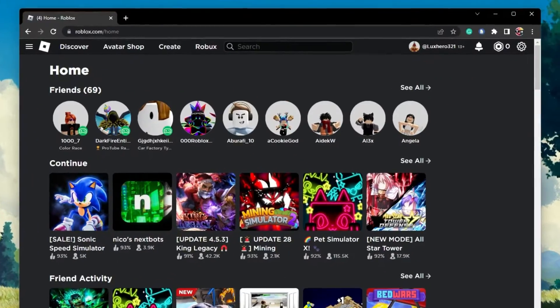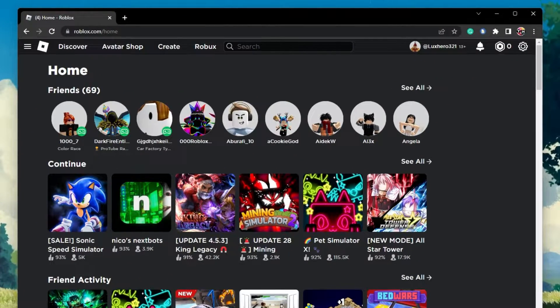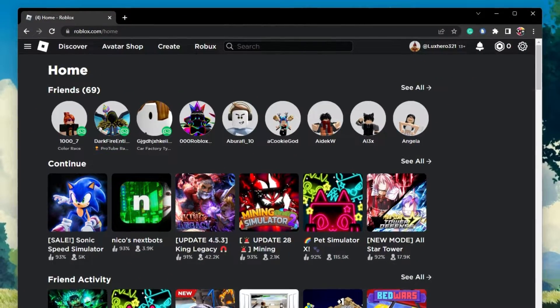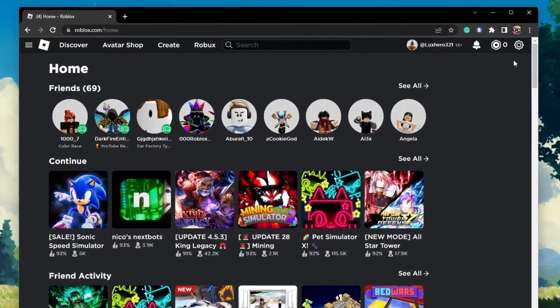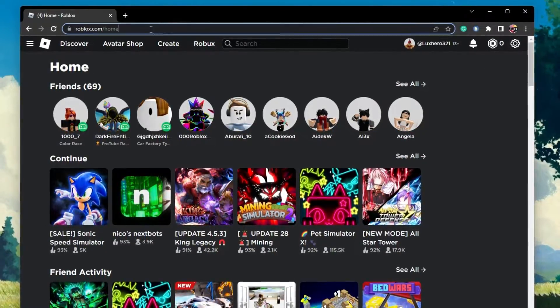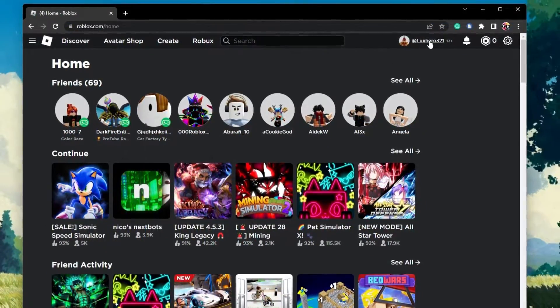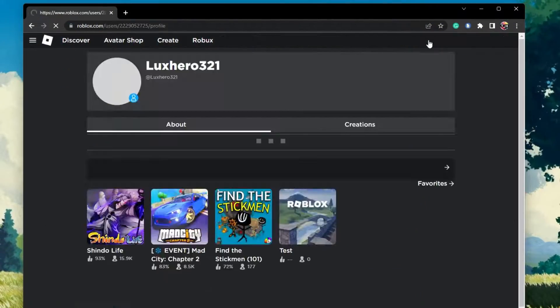Make sure to close Roblox and open up your browser of choice. Navigate to roblox.com and ensure that you're logged in with the correct account.